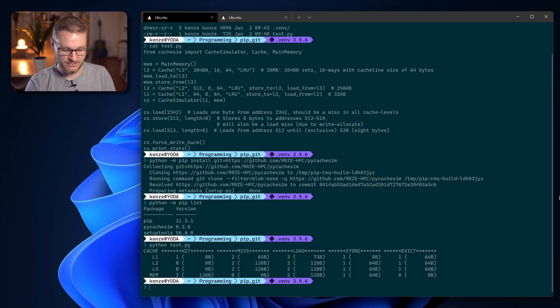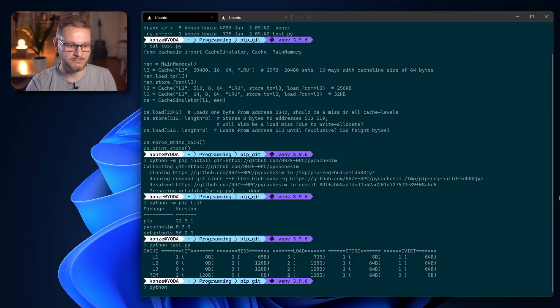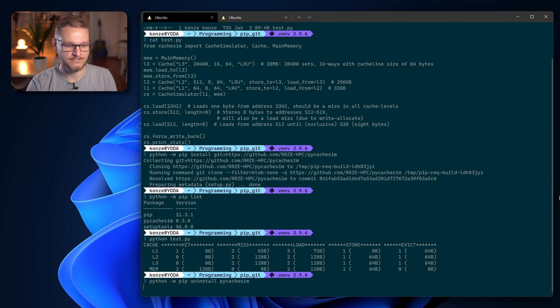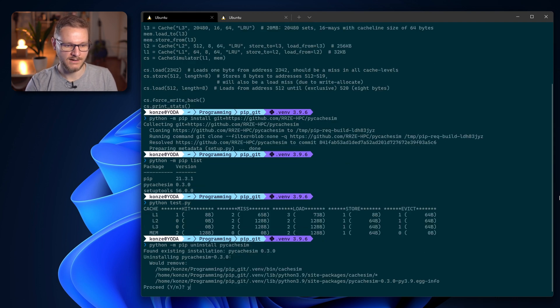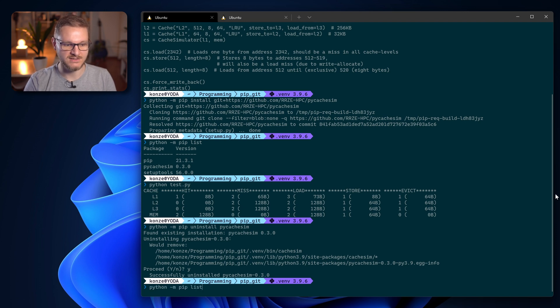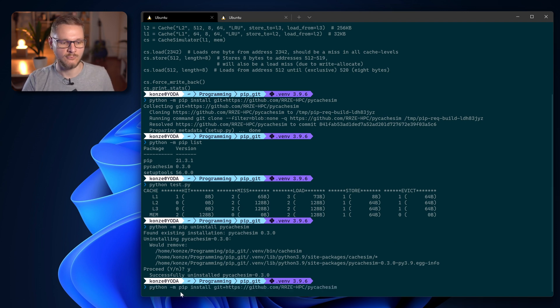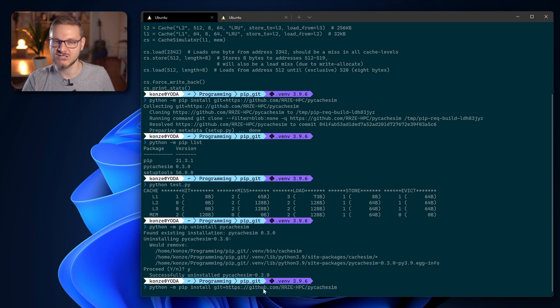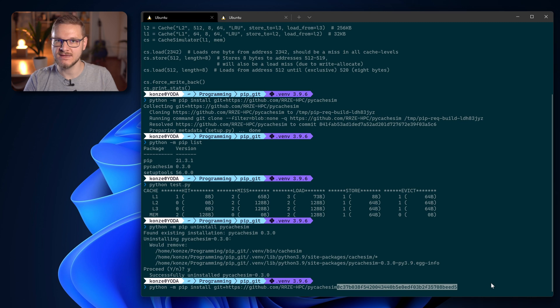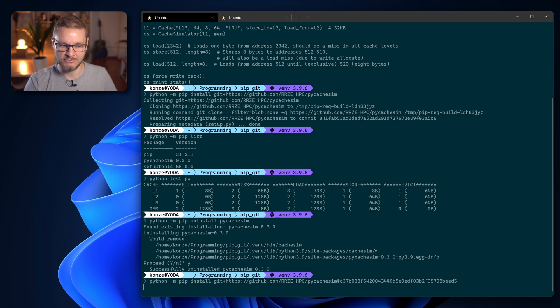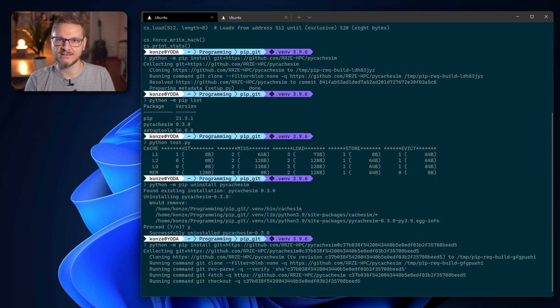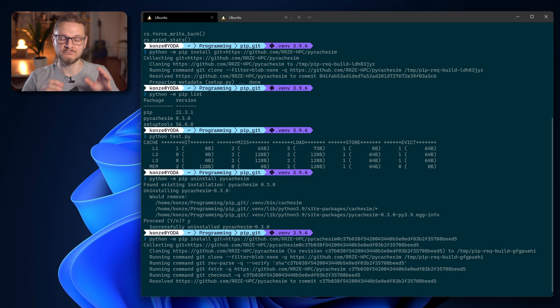However sometimes I would like to install a specific commit of a python package. So first we have to remove the old package python -m pip uninstall py cache sim, and then we're going to enter the same command with the git plus HTTPS URL and then add an @ and the commit hash in the end and press enter.